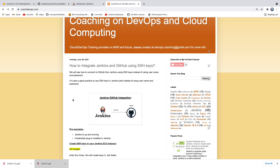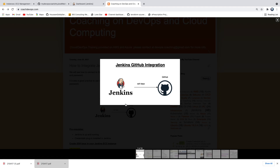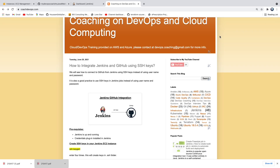Welcome back. In this video, we are going to learn how to integrate Jenkins and GitHub using SSH keys. Looking at this diagram, what we are actually going to do is configure Jenkins to use SSH keys whenever Jenkins checks out code from GitHub. We want to completely avoid using username and password in Jenkins jobs to check out the code. This is actually one of the best practices. So let's get started.